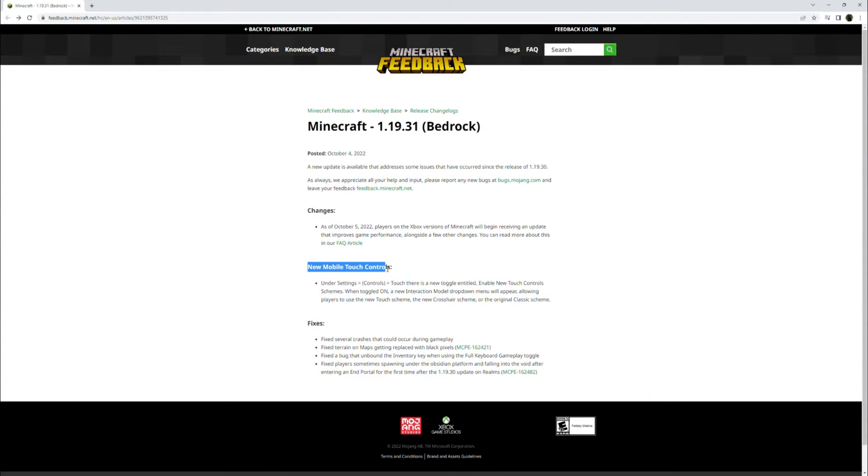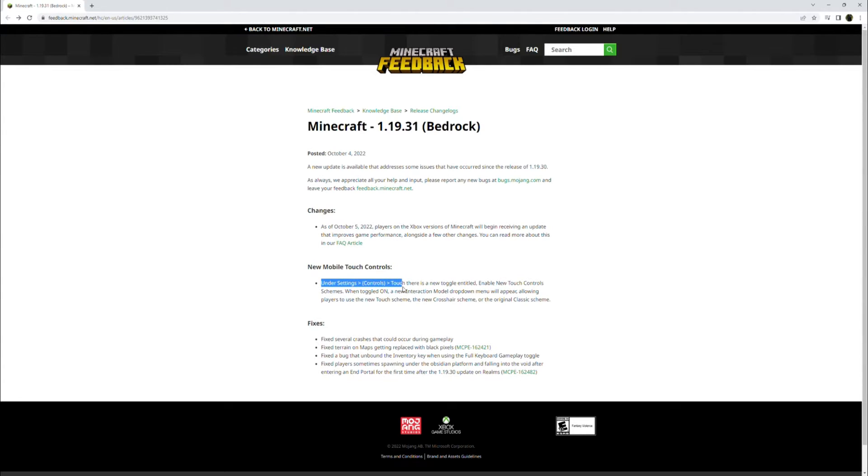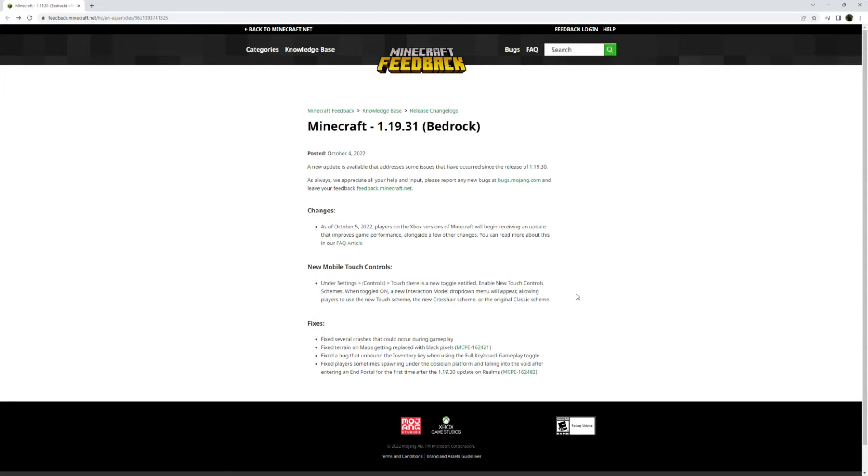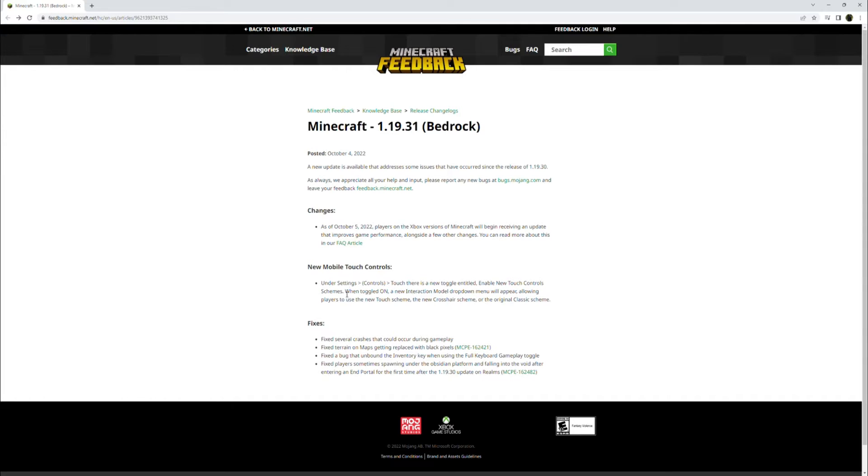Next up, there are new mobile touch controls. So if you go under the settings tab in Minecraft and you scroll down to touch, if you play on a touch device that is, you will be able to go into those settings.